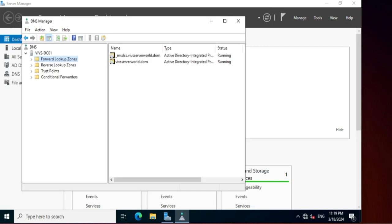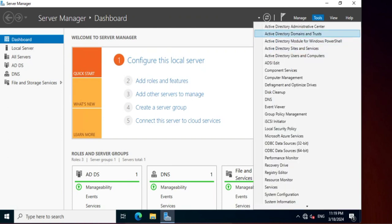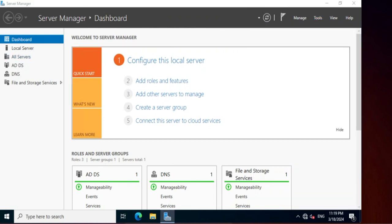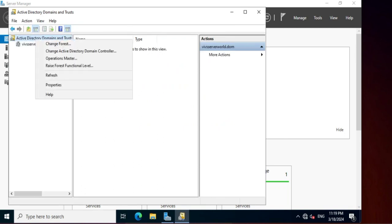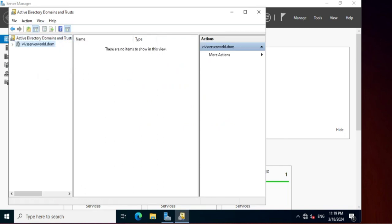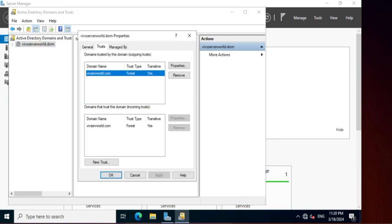Let's go to wifserverworld.dom to check if the trust entry was created there as well. Open Active Directory Domains and Trusts, click Properties, then Trusts. Here you can see the wifserverworld.com entry is also created on wifserverworld.dom. Our forest trust has been configured successfully.